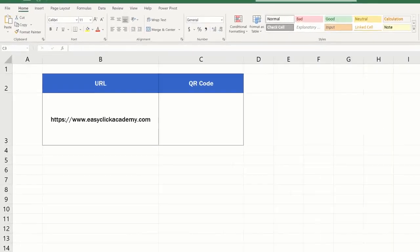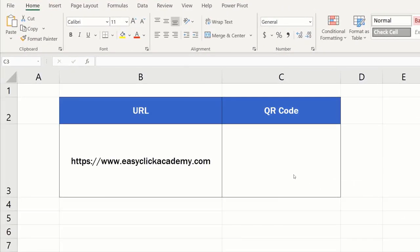If you'd like to create QR codes in Excel, first you'll need to install a handy add-in which will enable you to do so. And this is easier than you might think.